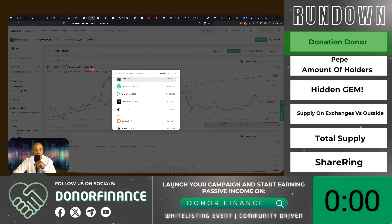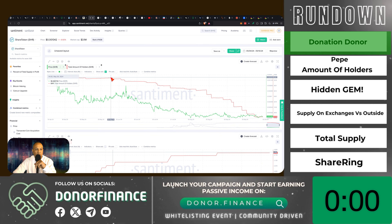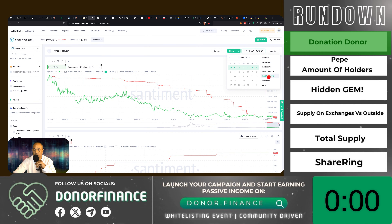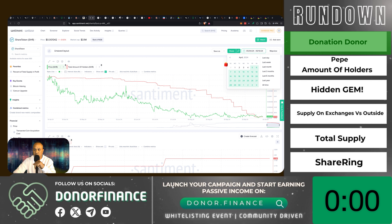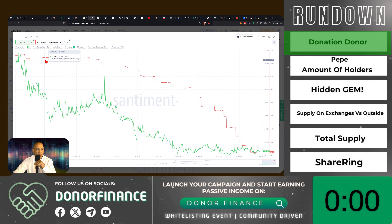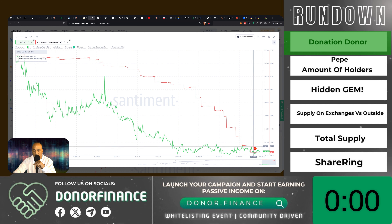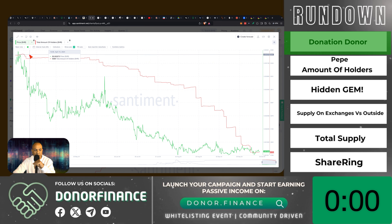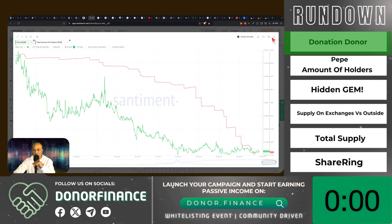Now let's get into the on-chain analytics for Sharing token, going to the last six months. Looking at price versus total amount of holders: Sharing went from about 6,300 holders down to about 4,776 holders. This could be because they converted to SLP-3, but the total amount of holders continues to go down along with price.